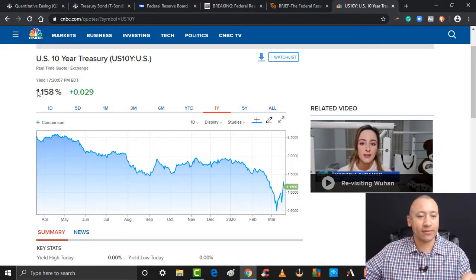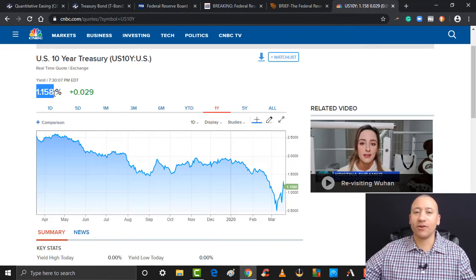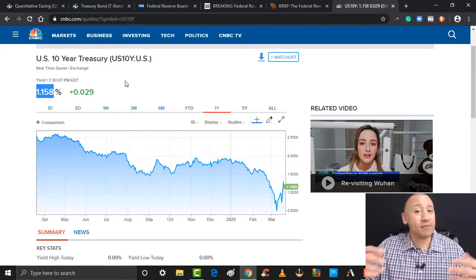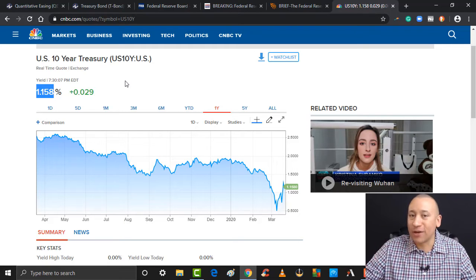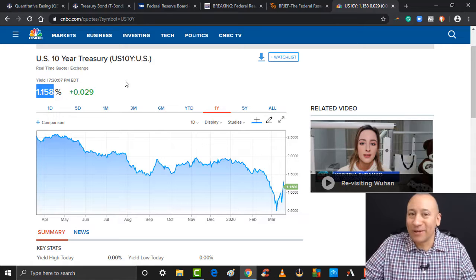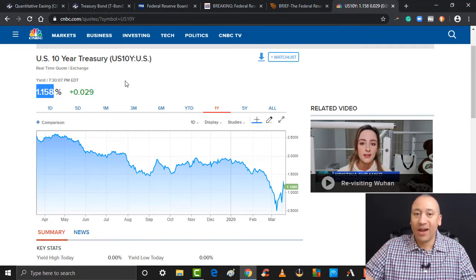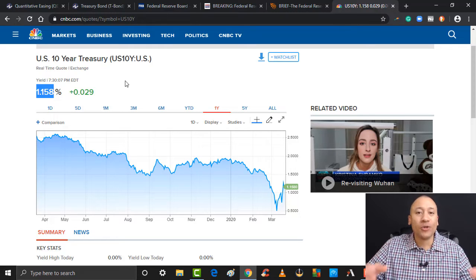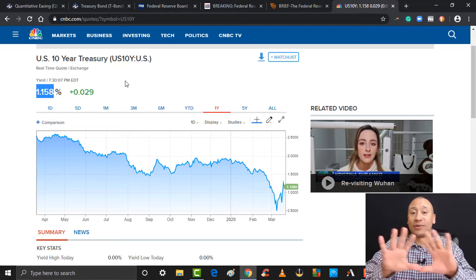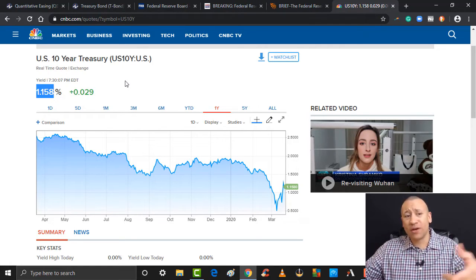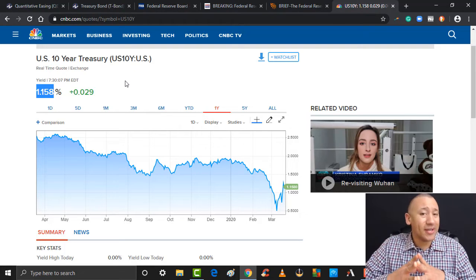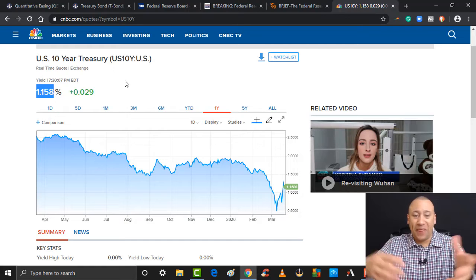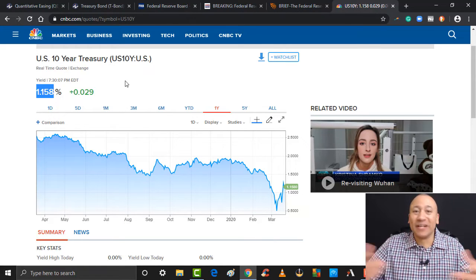As of today — March 19th — if you wanted a 10-year treasury bond, you're looking at 1.158%. Now looking at that from an investment perspective, would you want to buy this investment where you're going to tie up a hundred thousand dollars for 10 years to get 1.158% in interest? On a hundred grand, we're talking about $1,100 worth of interest over 10 years. So it's not a very good investment right now.